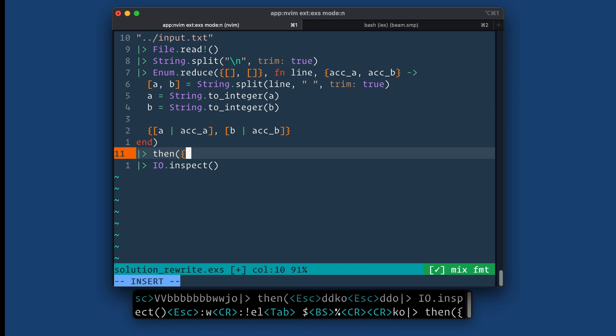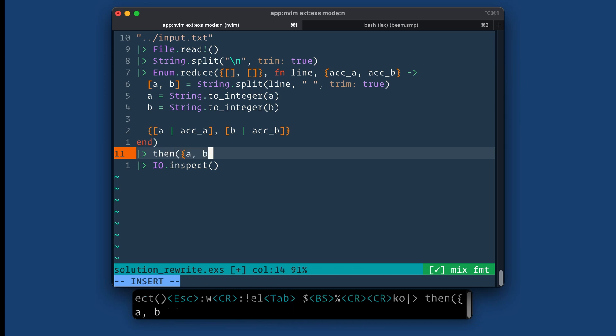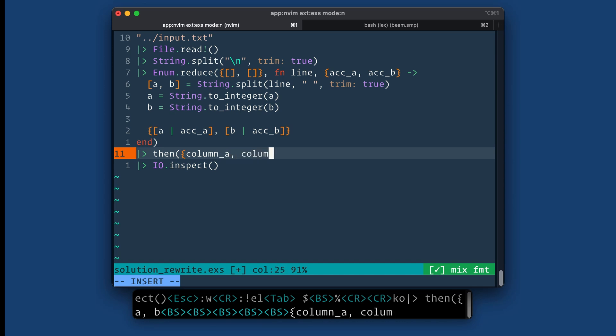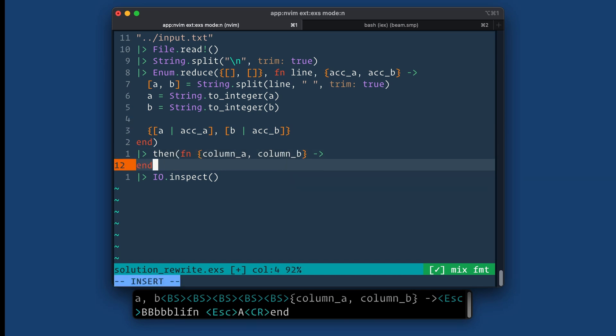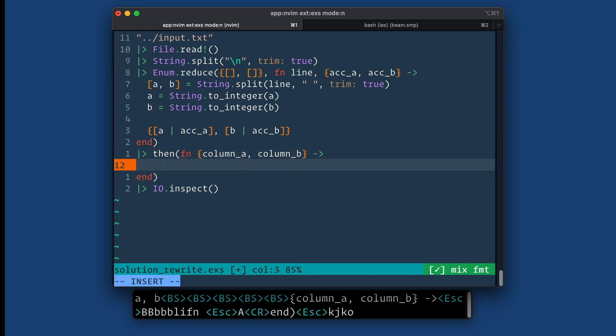So let's go ahead and match on that. Use then A, B. Let's call it column A, column B. Oops, I forgot. Okay, so what do we need to do?